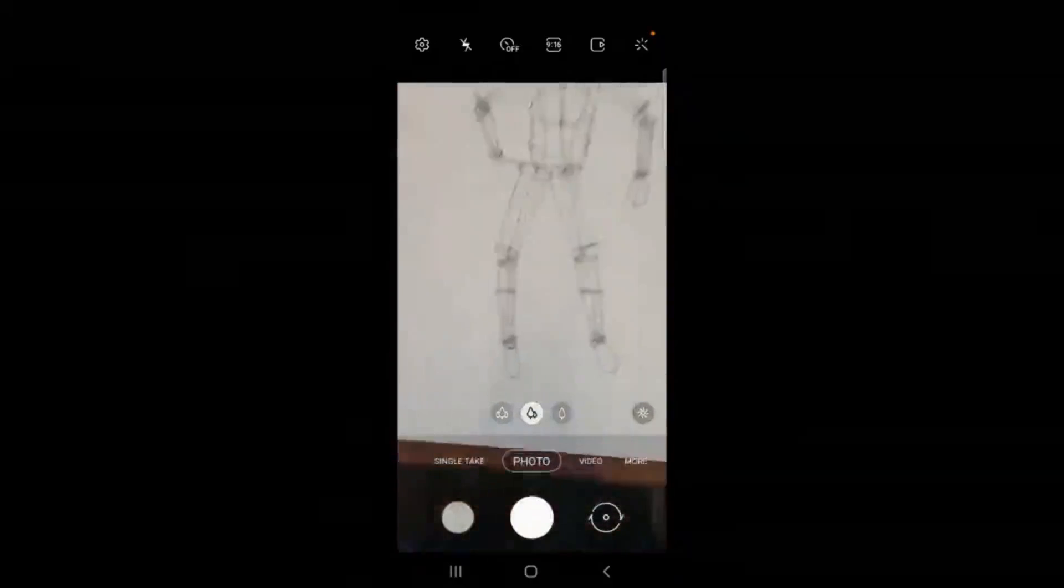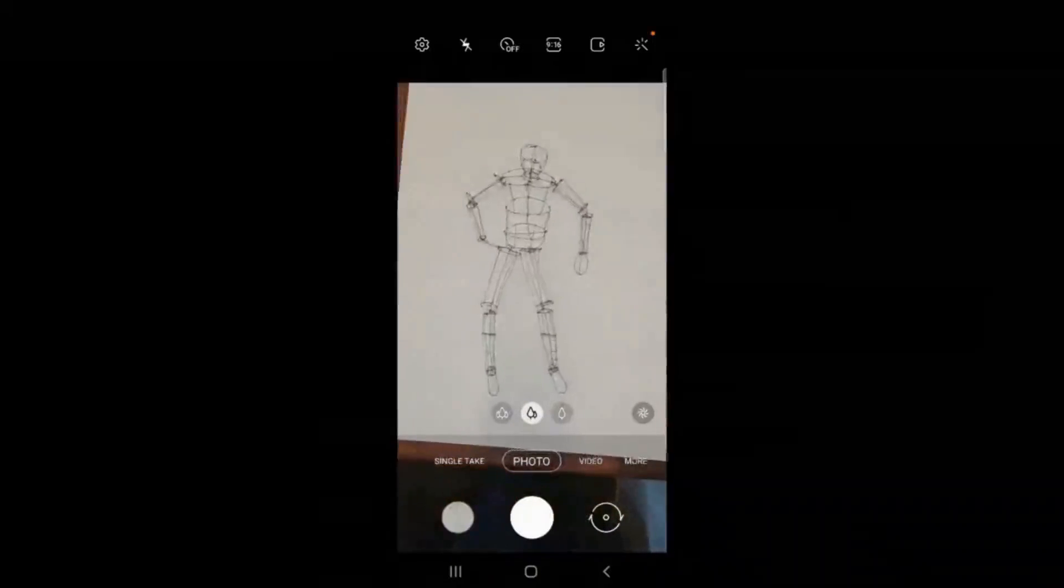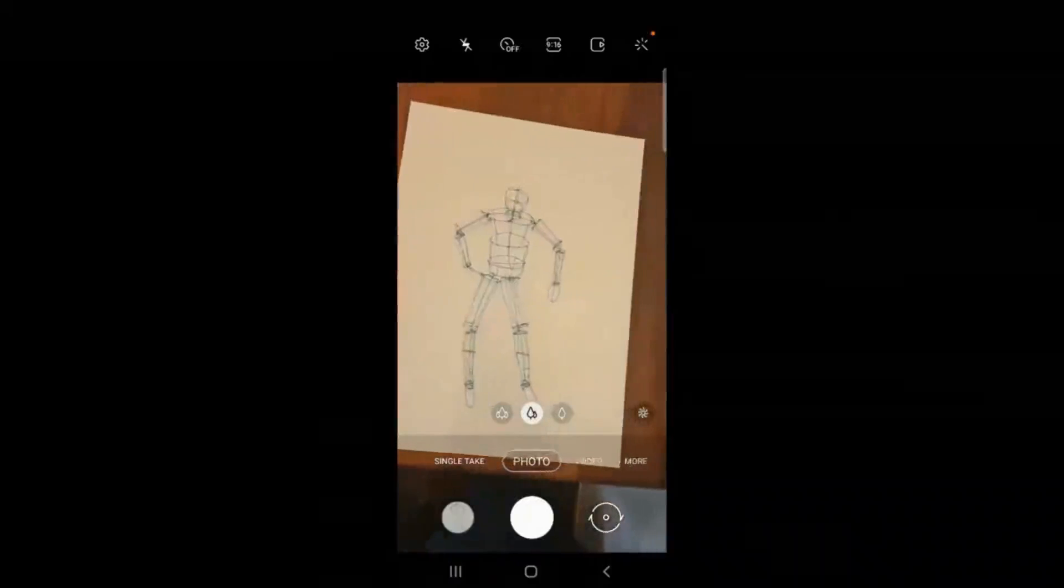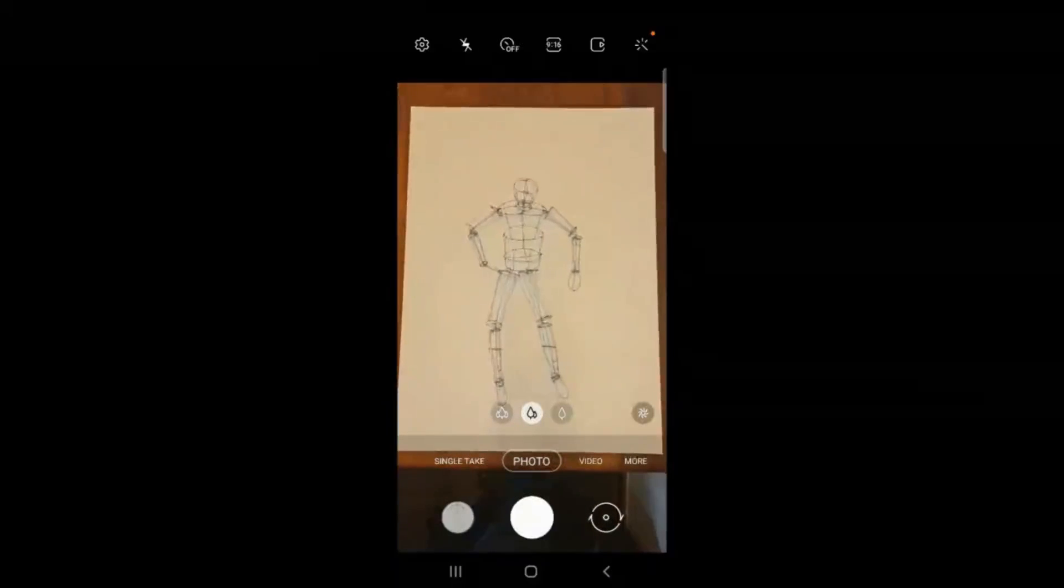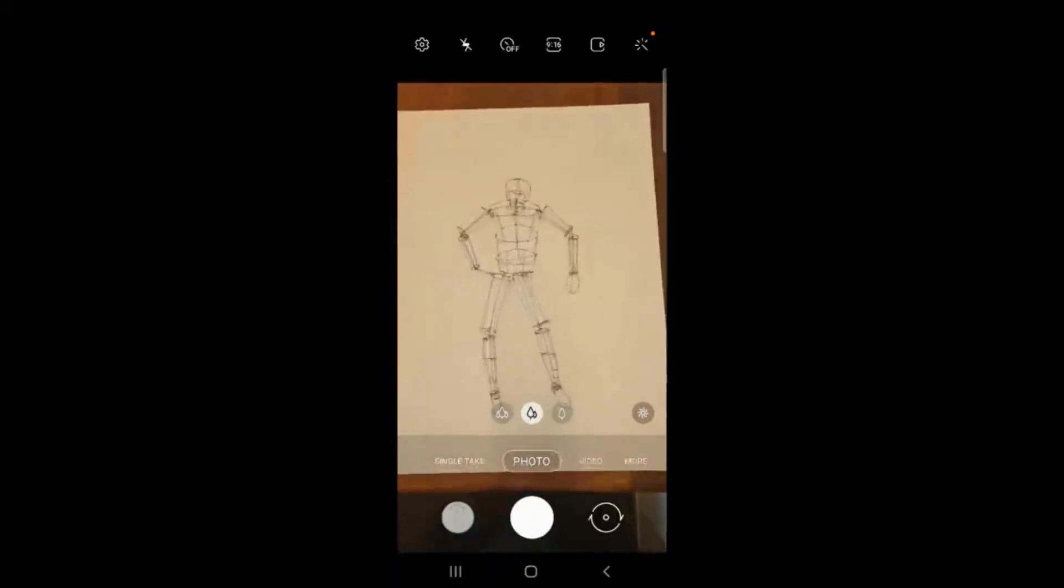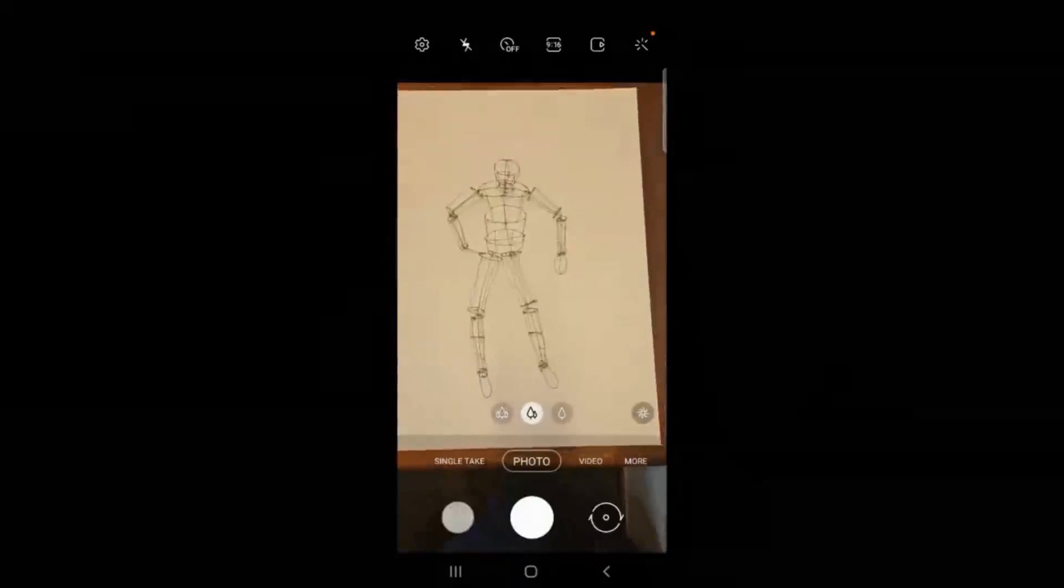All right, so I'm using a white background to give me good contrast. So now I'm going to take a series of photographs of this white figurine.